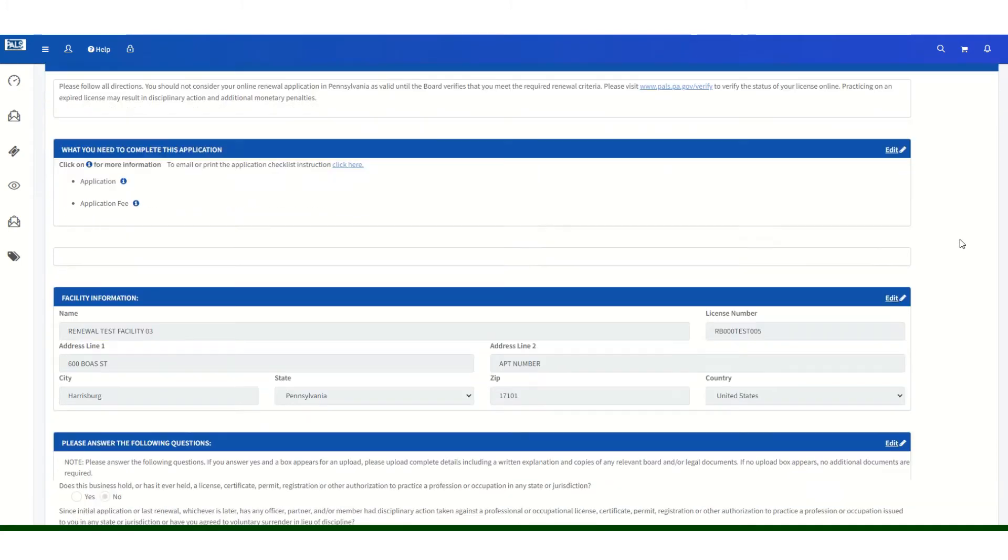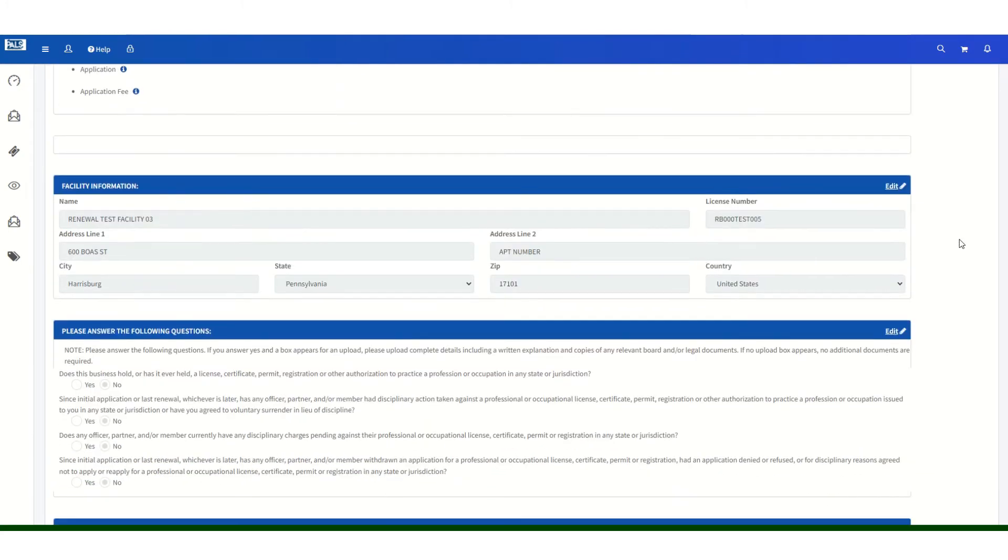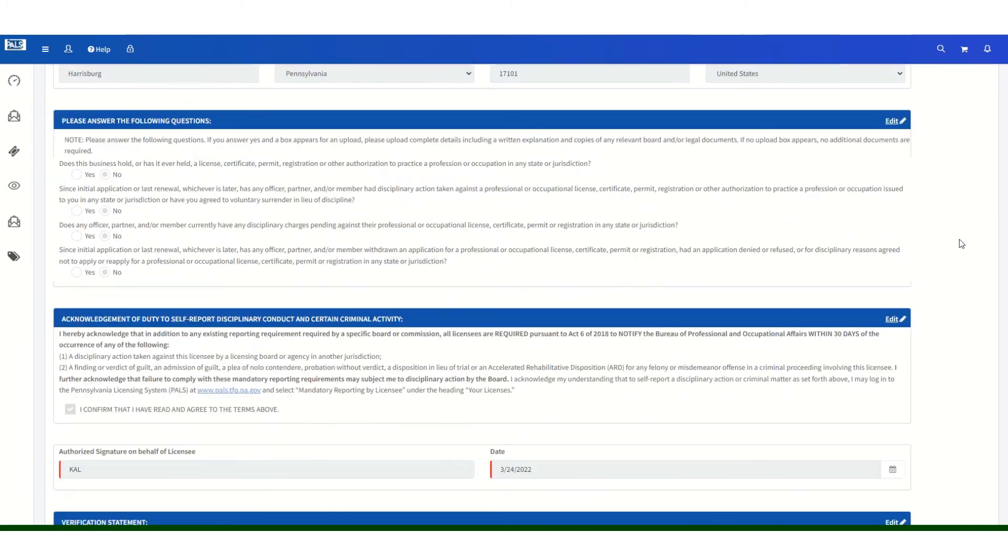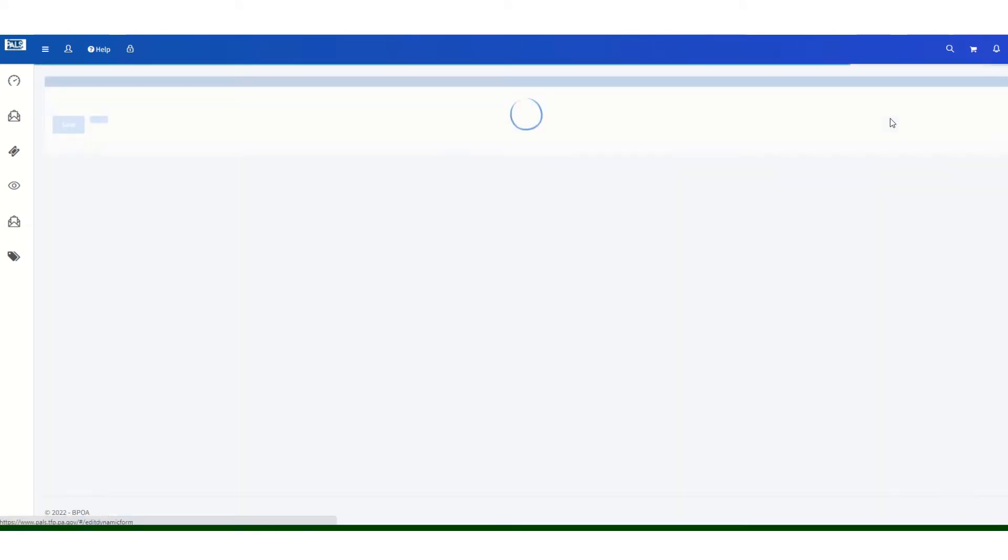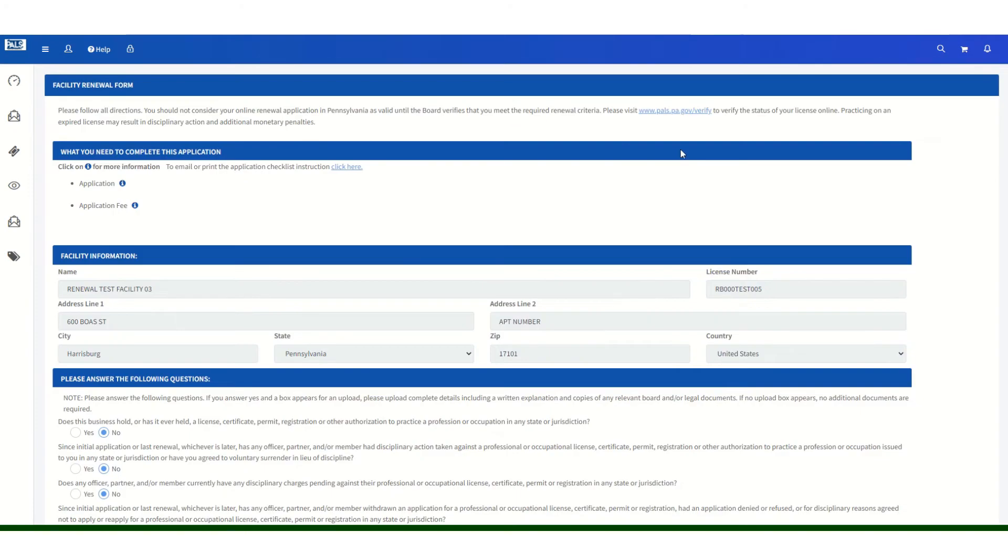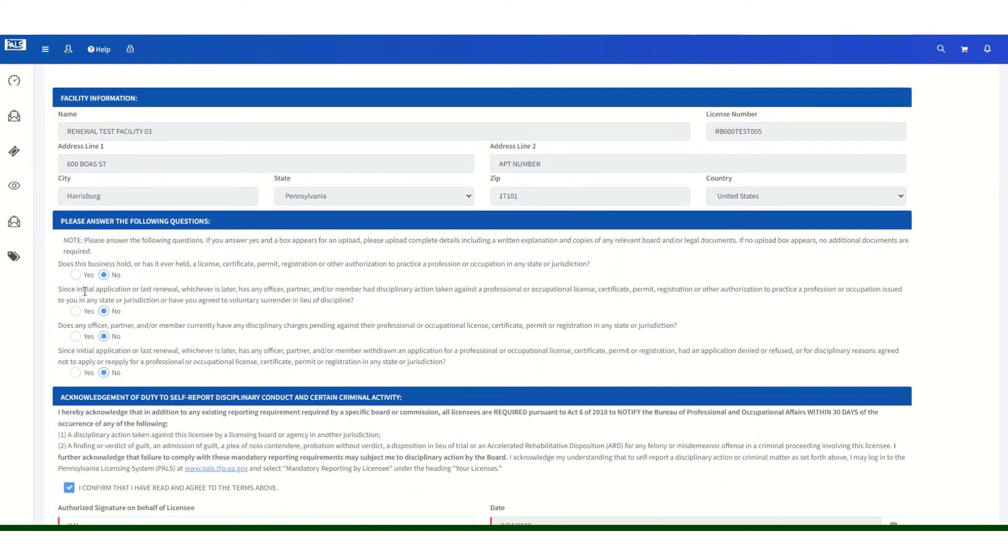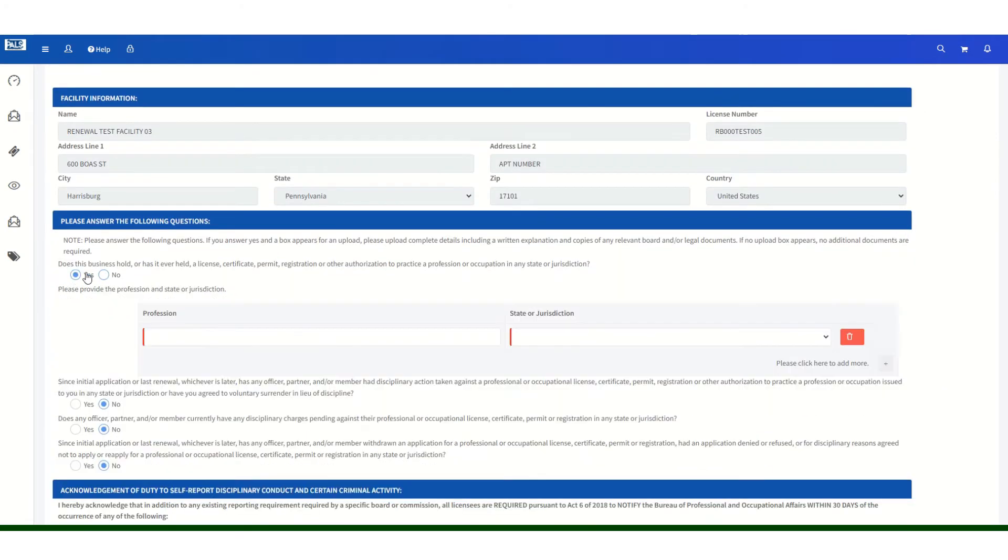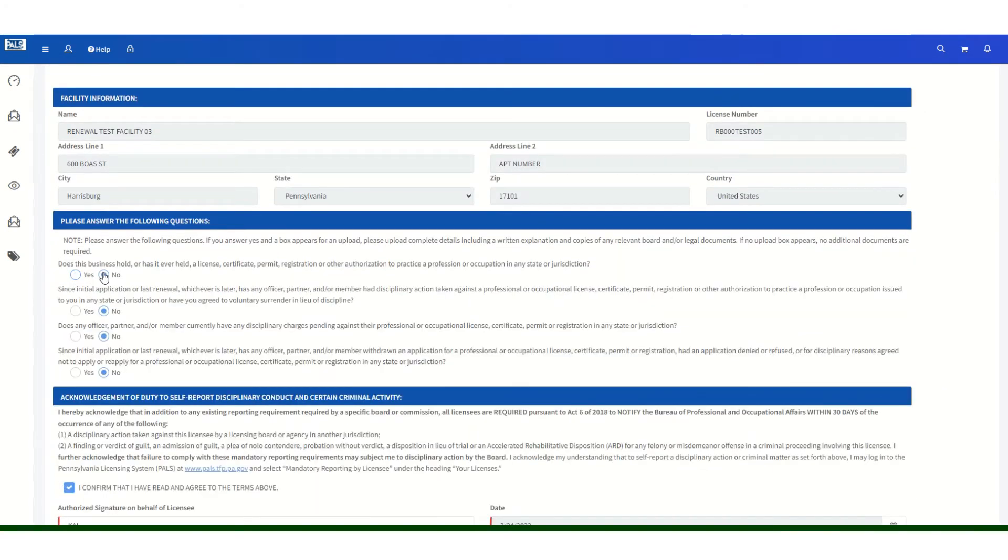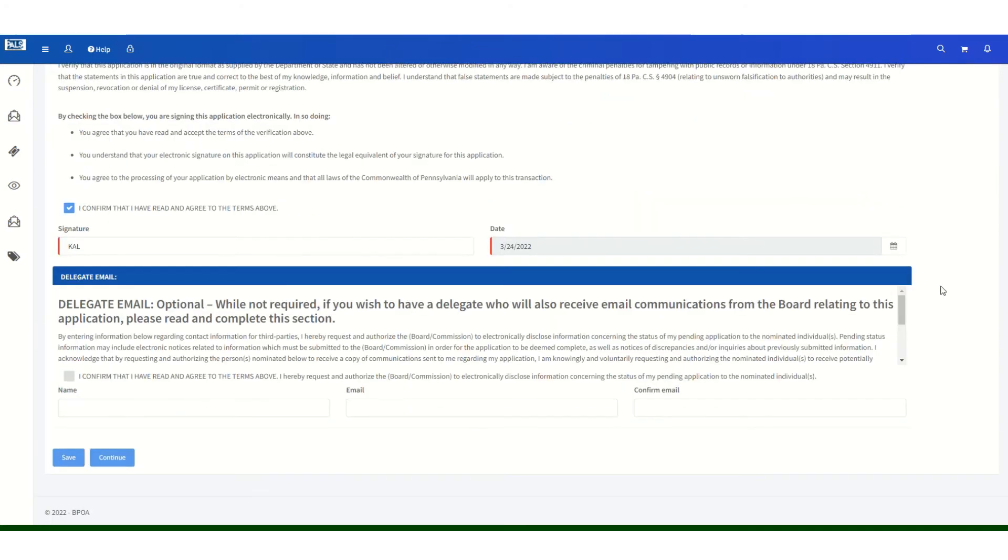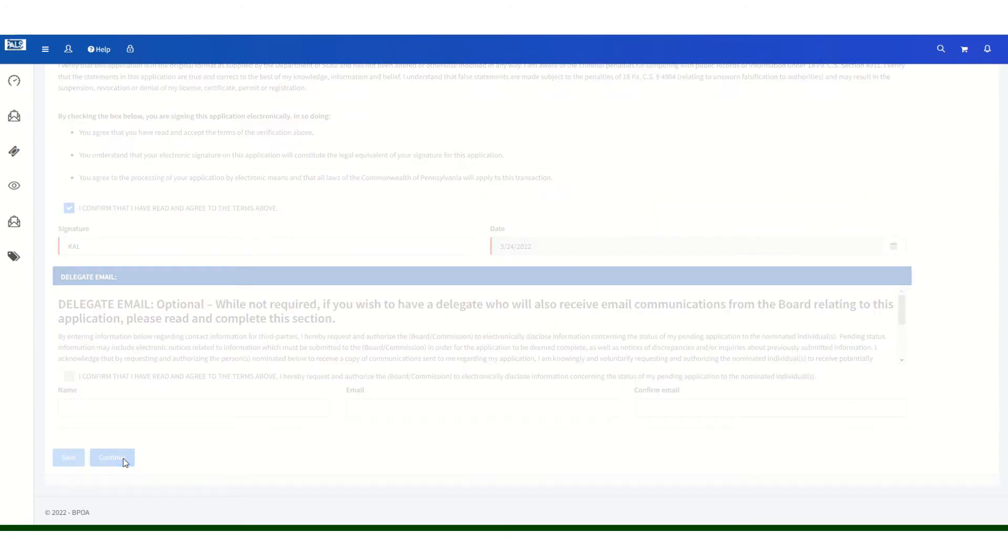On this screen, you may review your application. If you need to make any changes to it, you will click on the edit button in each section, which will take you back to the application so that you can make changes if you so choose. If your application is correct, then you will click on continue.